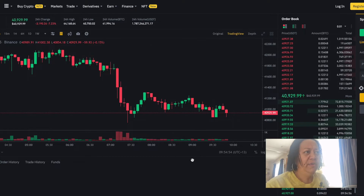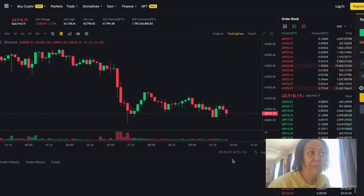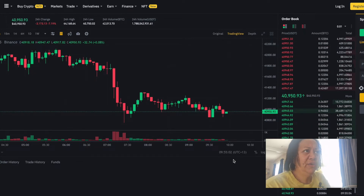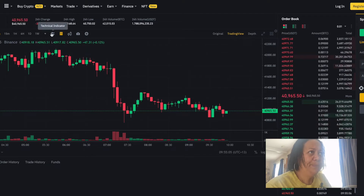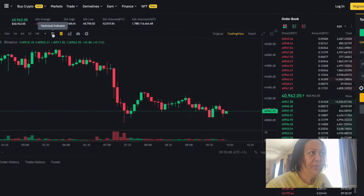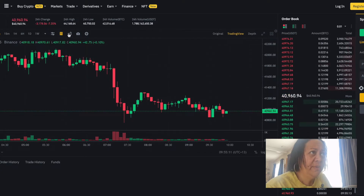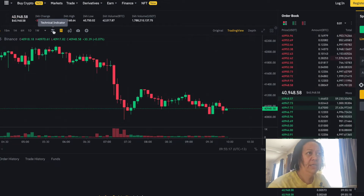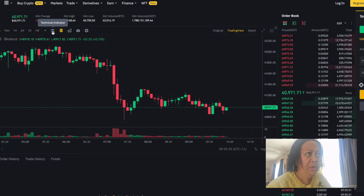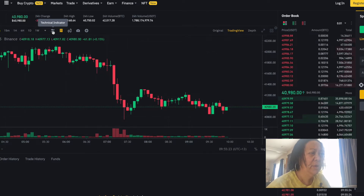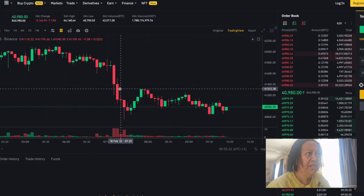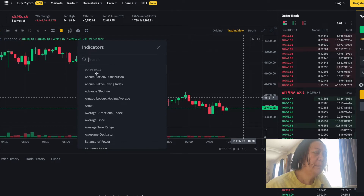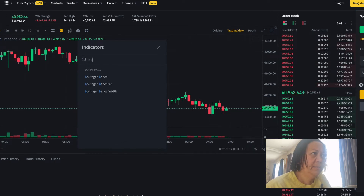Now we're ready to set up our charts. The very first thing you're going to need is the Bollinger Bands. To find the technical indicators, there's a technical indicators icon right here on your Binance chart. Drag your mouse over the little icons and you'll see the name pop up. Click on the technical indicators icon, and when the box opens, type 'BB' for Bollinger Band, then select Bollinger Band.